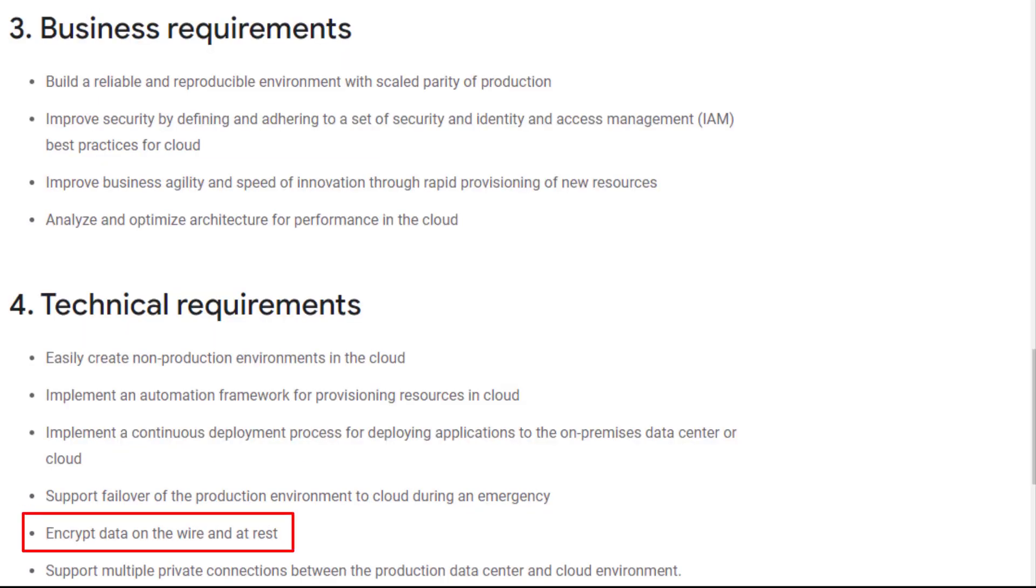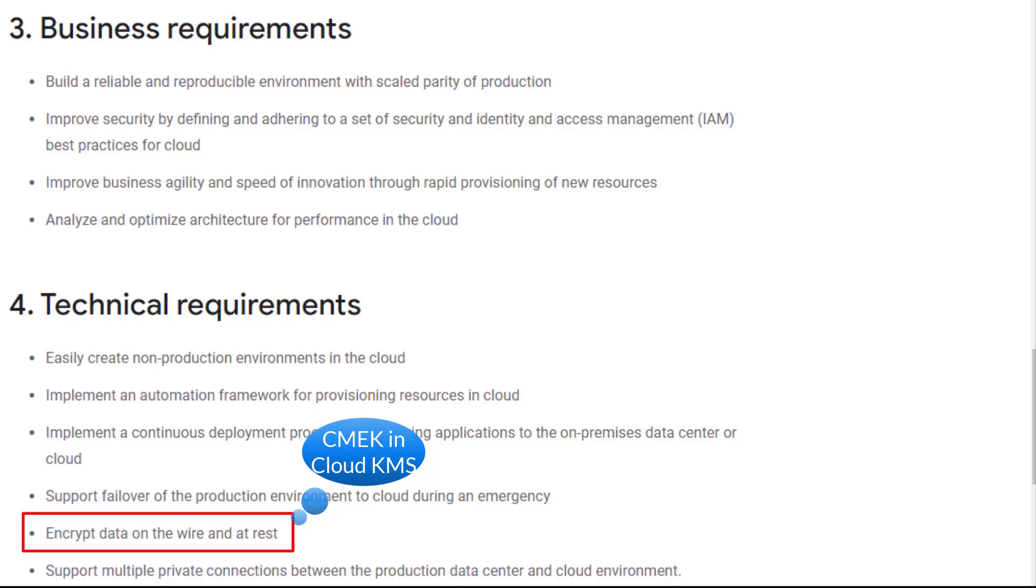Last one, if you need more control over the keys used to encrypt data in the Google Cloud project, you can use the customer managed encryption keys within the Cloud KMS for this requirement.